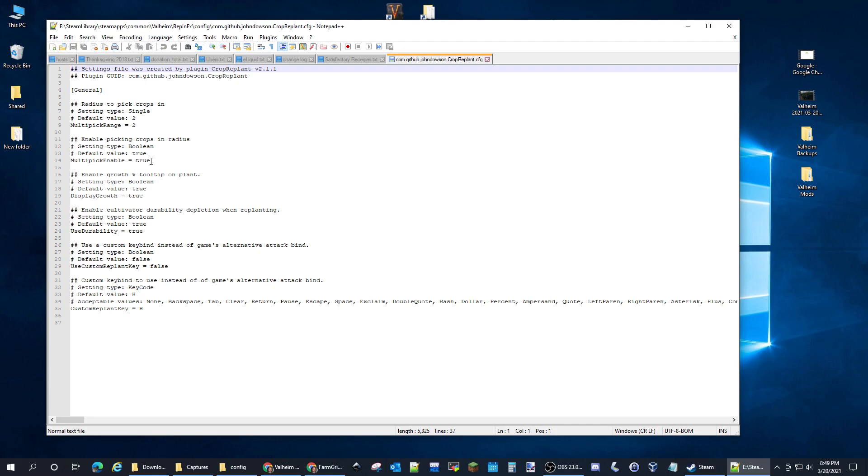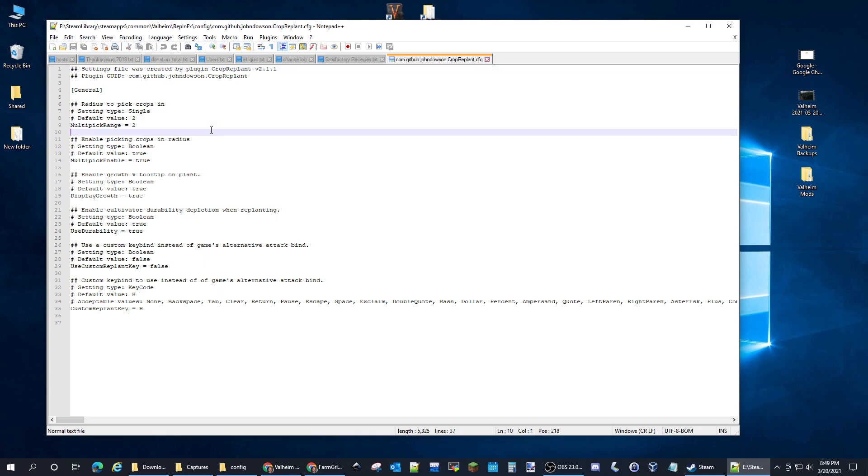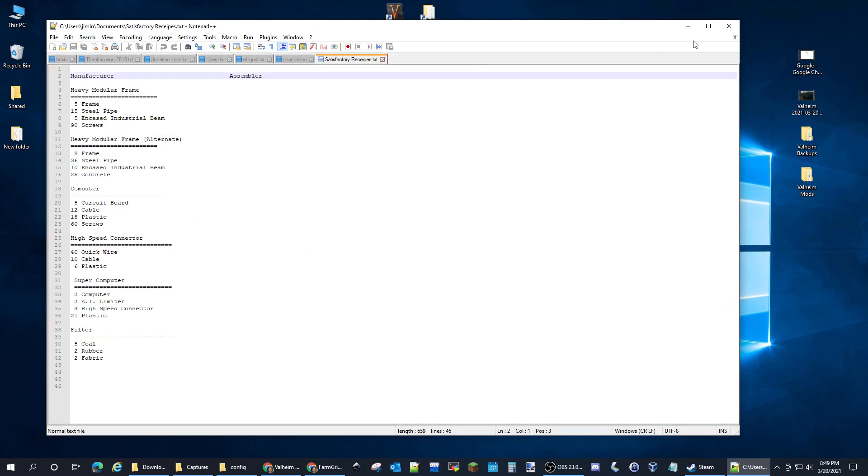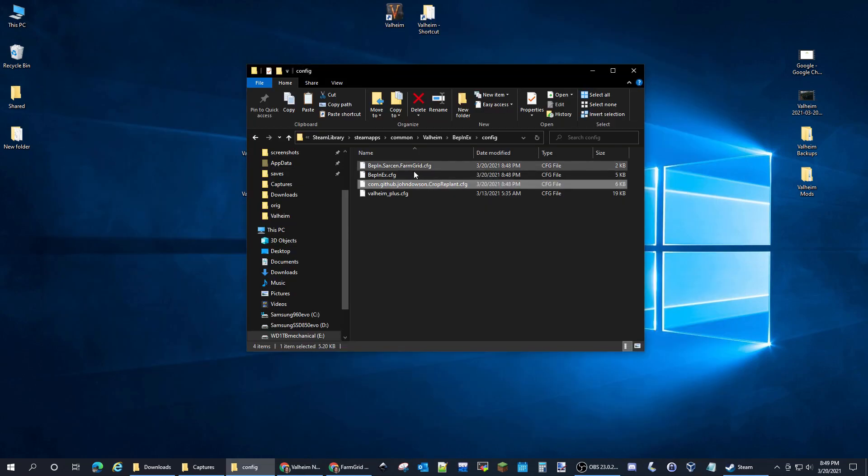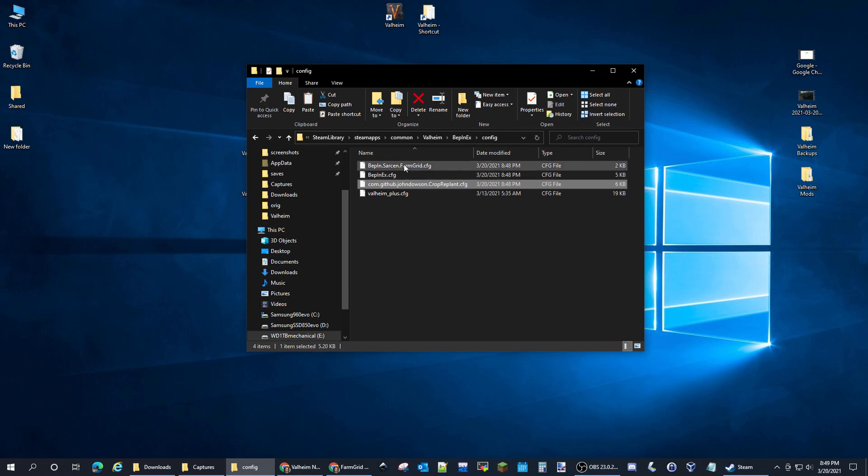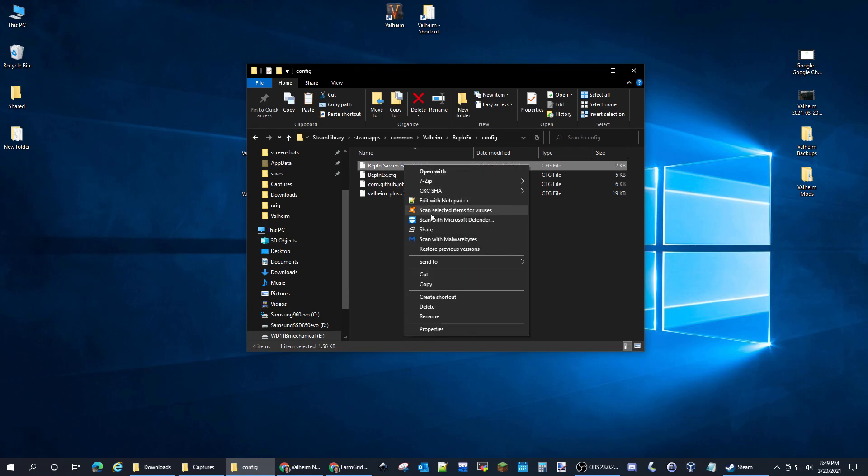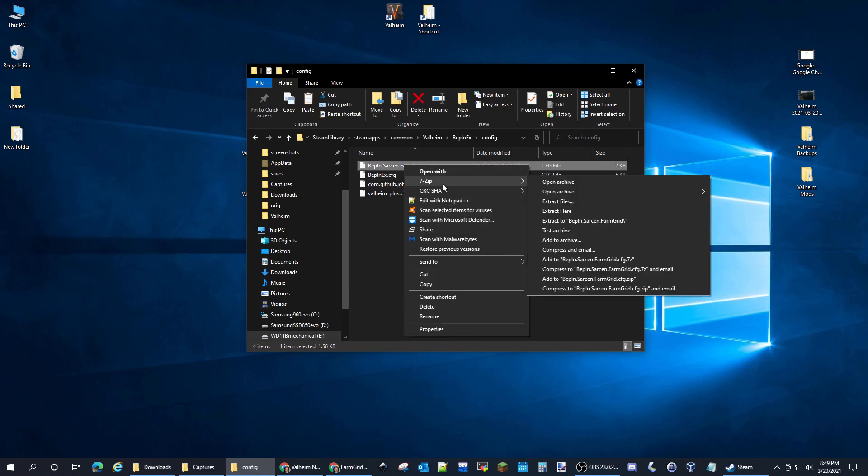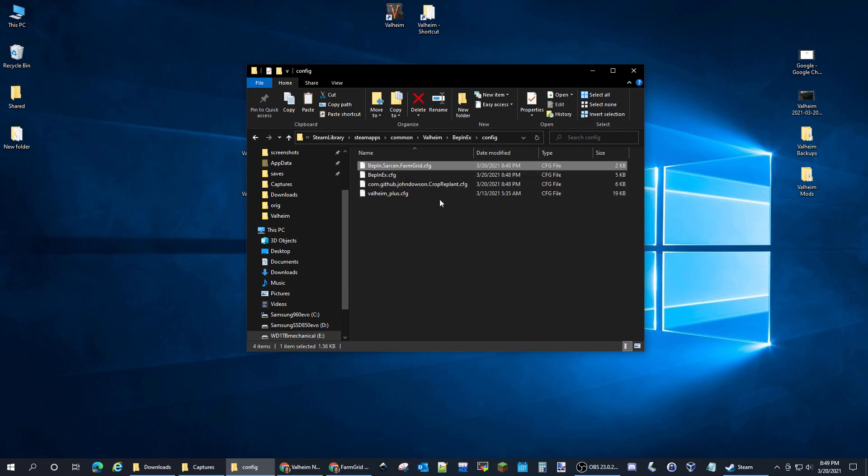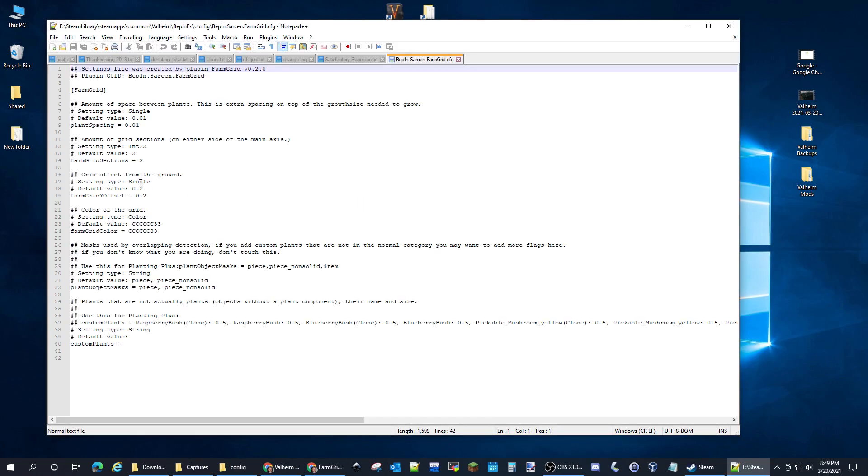The only thing I edit in there, this is set to two. We can leave it at two. It's not this one, it's the Farm Grid is the one that I usually modify. The Farm Grid sections, I usually turn this up to three, but that's your own personal preference.